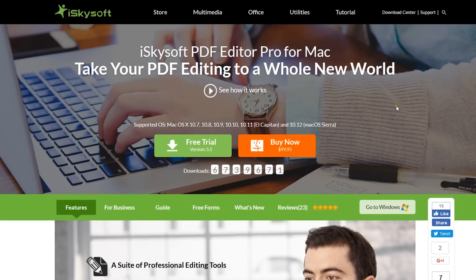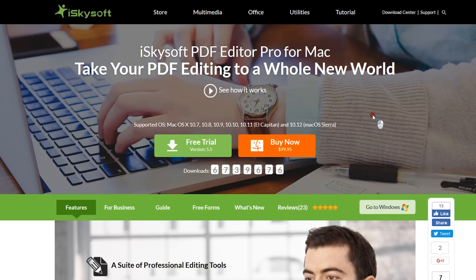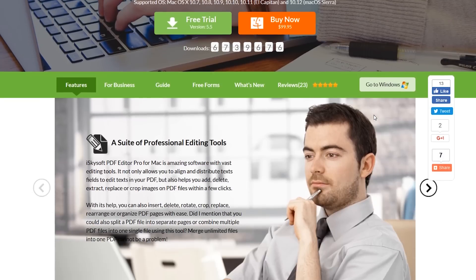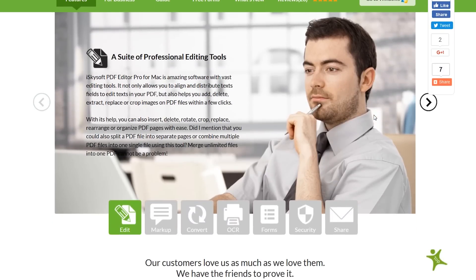Hey what's up guys, this is Shukesh. Today I'll be doing a quick review of the iSkysoft PDF Editor Pro for Mac. This is an all-in-one software for creating, converting, and editing your PDF files.